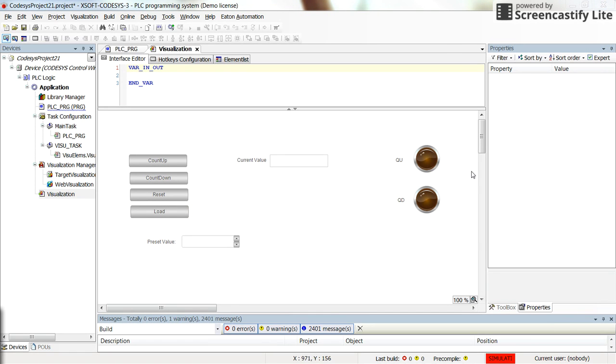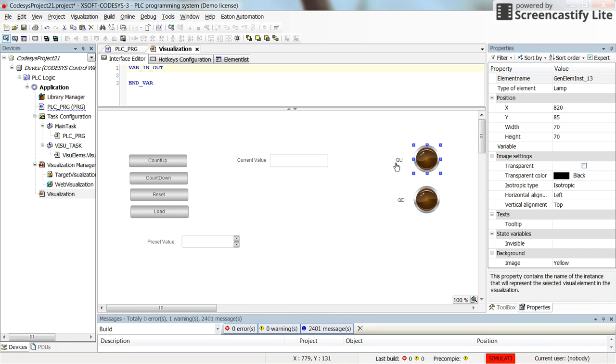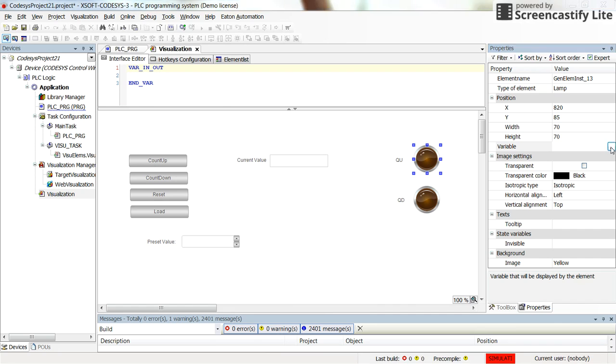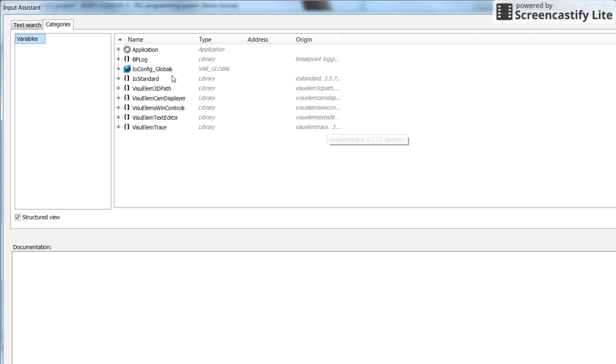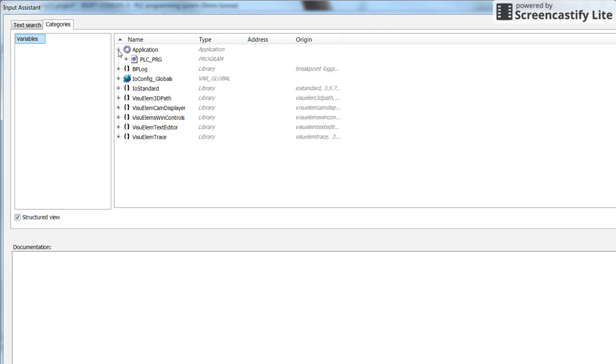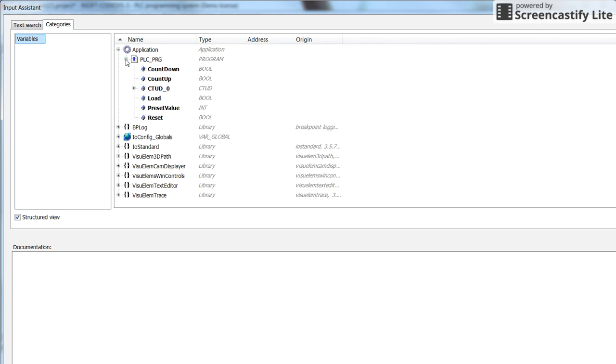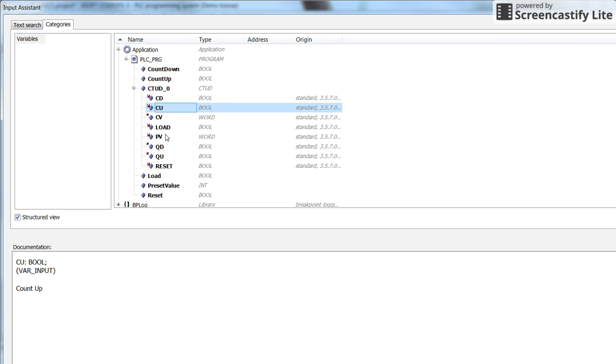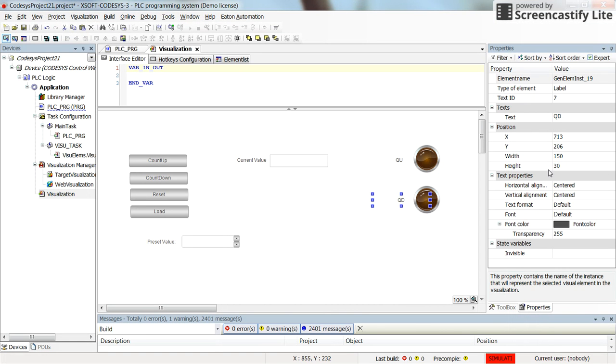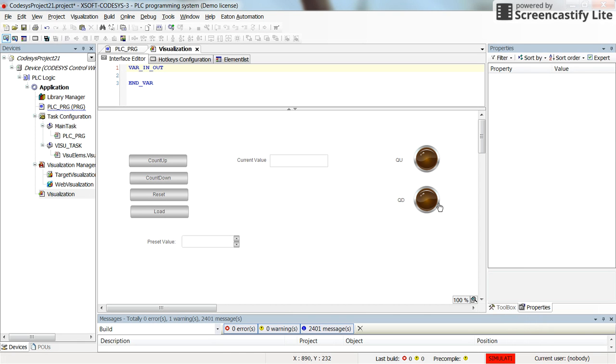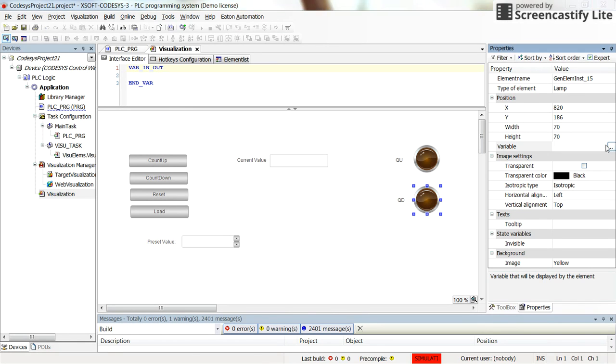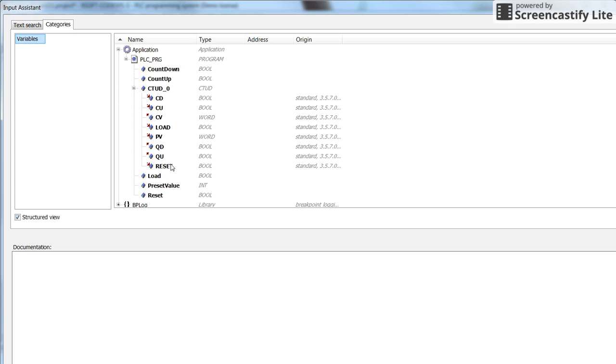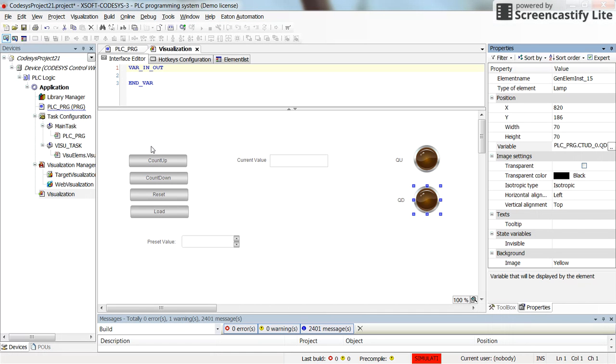I have inserted two pilot lamps. The first one for QU output and the second one for the QD output. In the variable for the first one we can go into the input assistant in the PSC program and select the QU. And for the other pilot lamp we can select the QD.